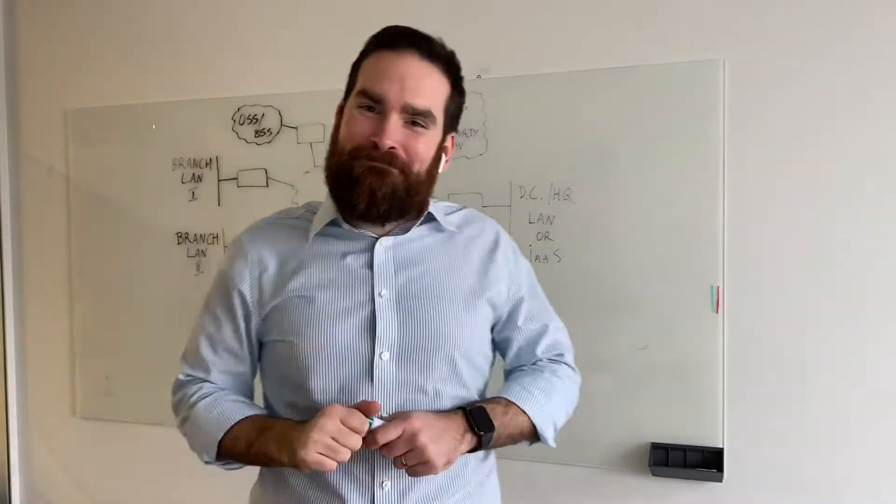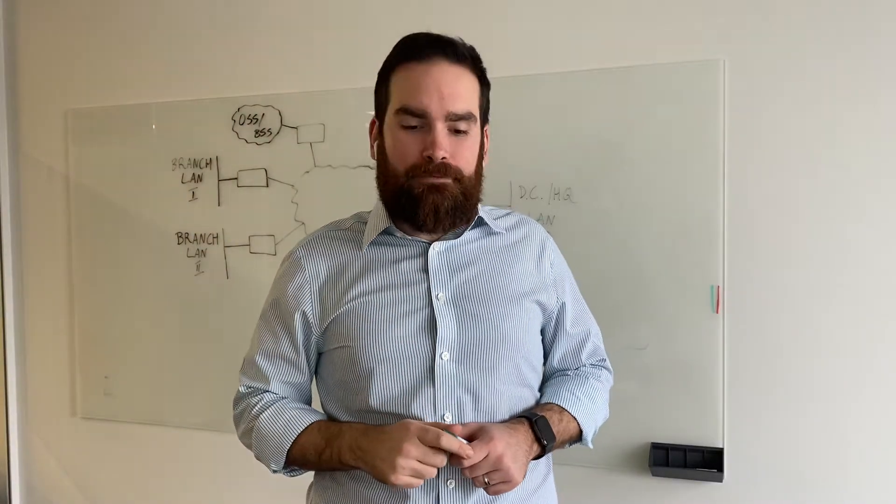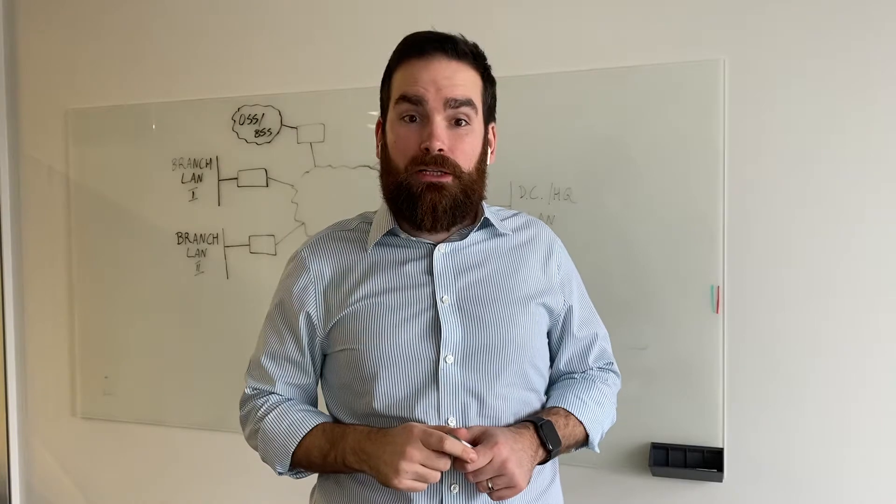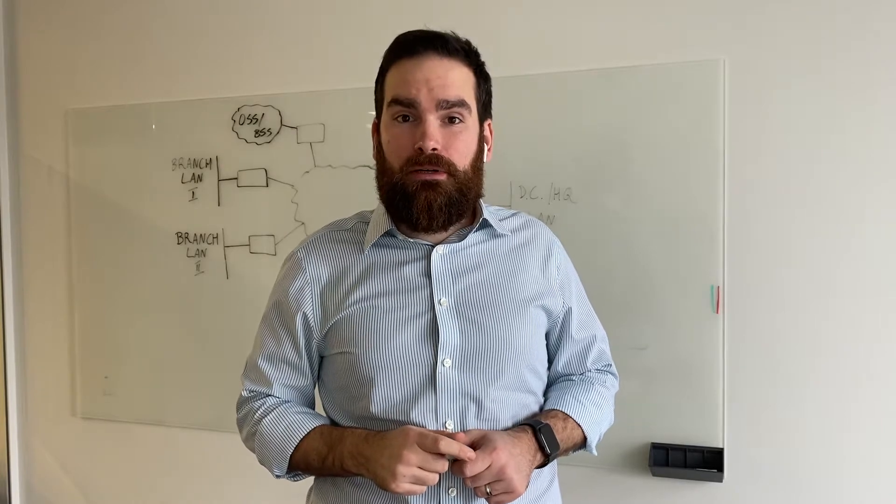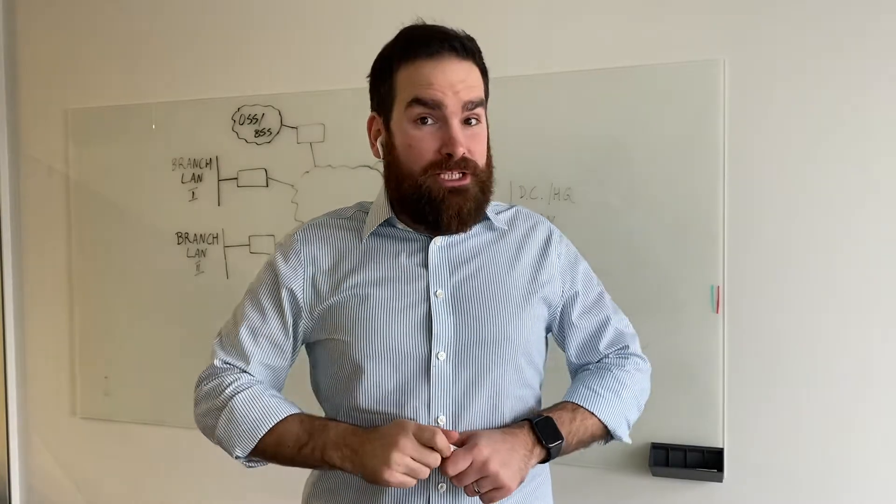Hello everyone, thank you for joining me on another lesson about VMware SD-WAN.